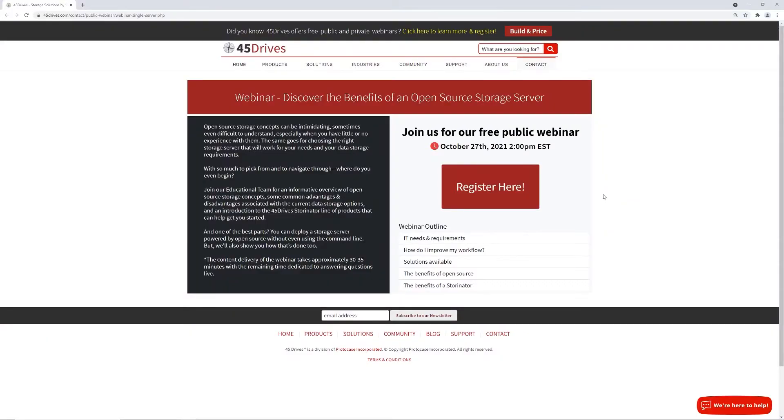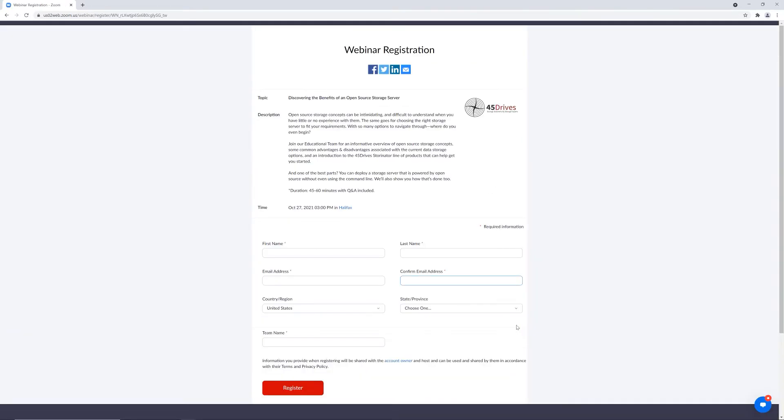Join me and my colleague Zach Perry for the next one. You can visit 45drives.com to sign up today. We'll also include a link at the bottom of this video that directs you to our signup page.